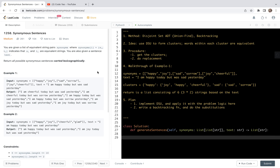Hello friends, welcome to my channel. Let's have a look at problem 1258 together — synonymous sentences. In this video, we're going to share a solution based on the disjoint set data structure and backtracking method.